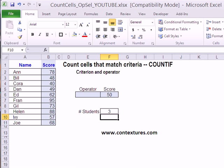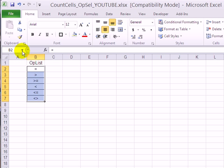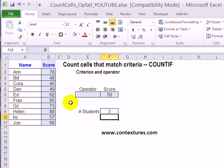On another worksheet, I've typed a list of operators: equals, greater than, greater than or equal to, less than, less than or equal to, and not equal to. I'll select all those cells, click in the name box, type 'op list', and press Enter. So now this is our operator list called op list, and we'll be able to use that in the operator cell.